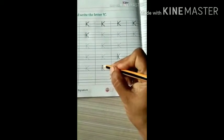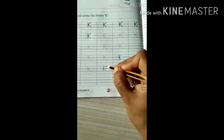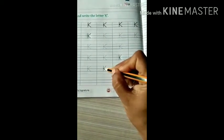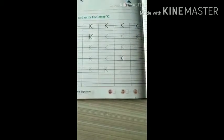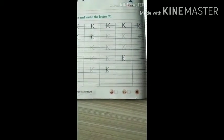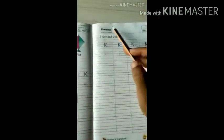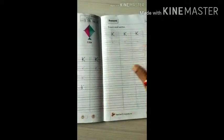See — one standing line, then two slanting lines, and it will be done. This is your class work and this is your homework, so finish these two pages. Bye-bye, see you kids.